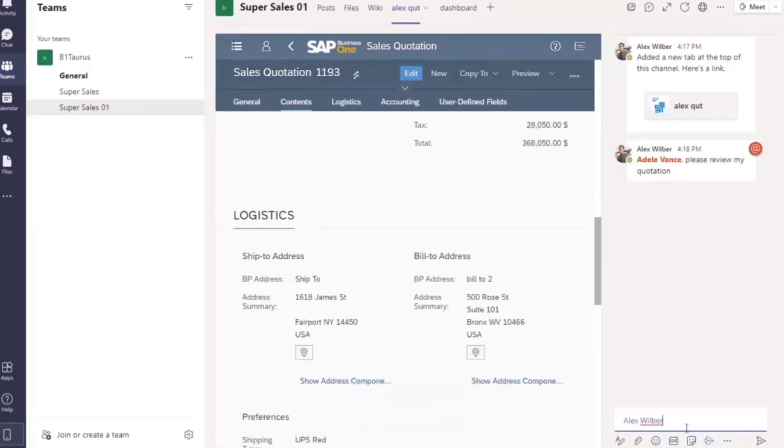I'll reply to Alex about my decision. Alex, I updated the discount. Please go ahead.